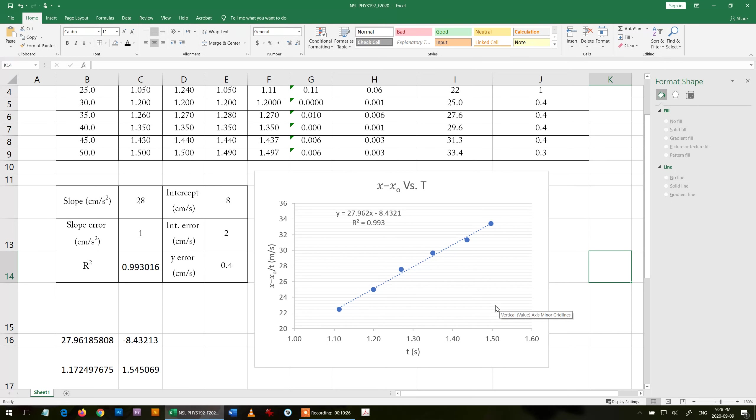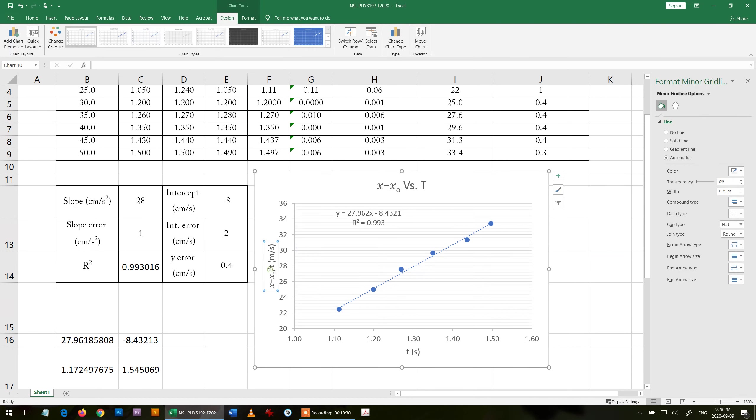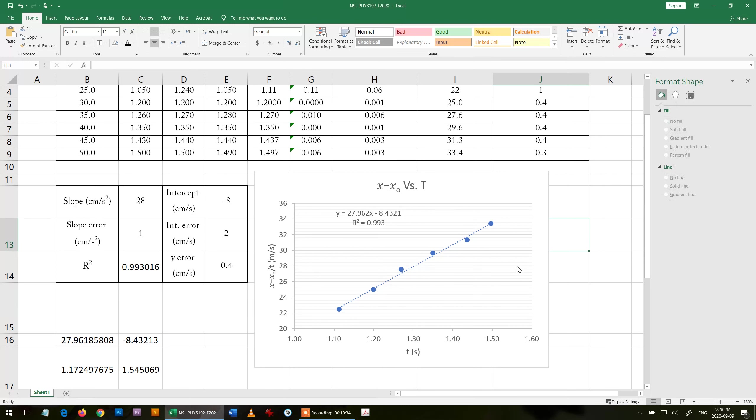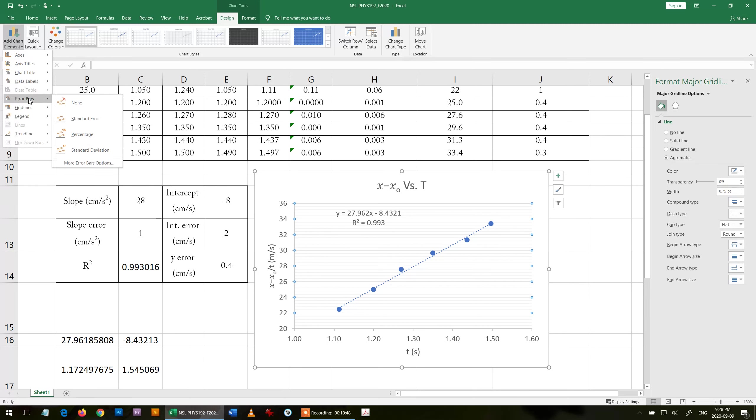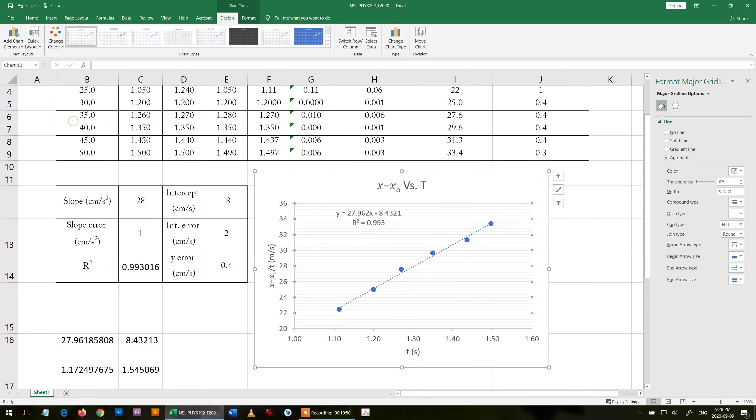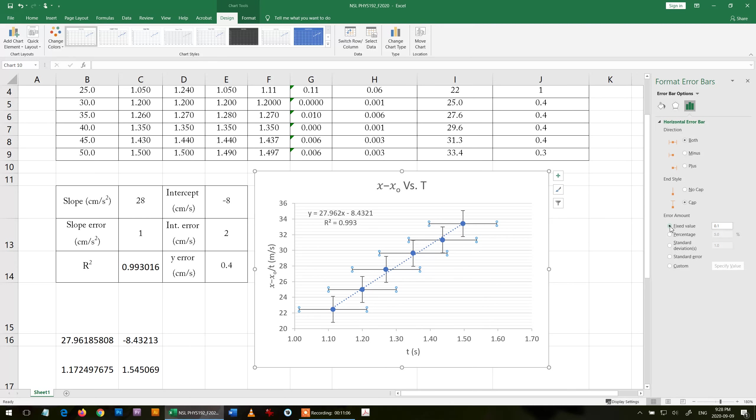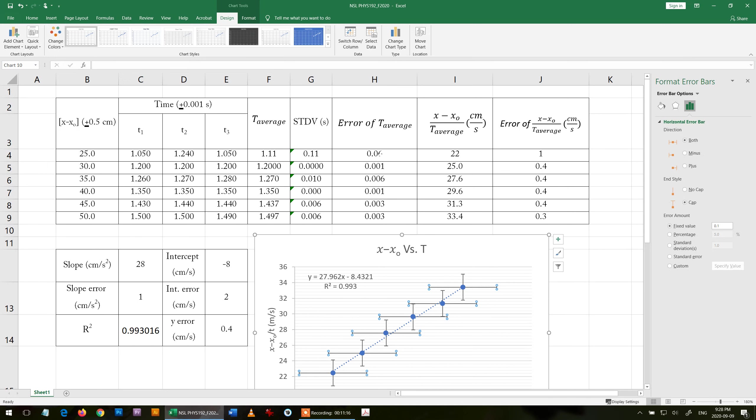The last thing in the graph, I have to show the error bars. Add chart element, go for error bars and choose standard error bar. Then go for the x-axis error bar, double click on it, choose fixed value, and choose the largest error in the x-axis. In the t is 0.06, so I write manually 0.06.